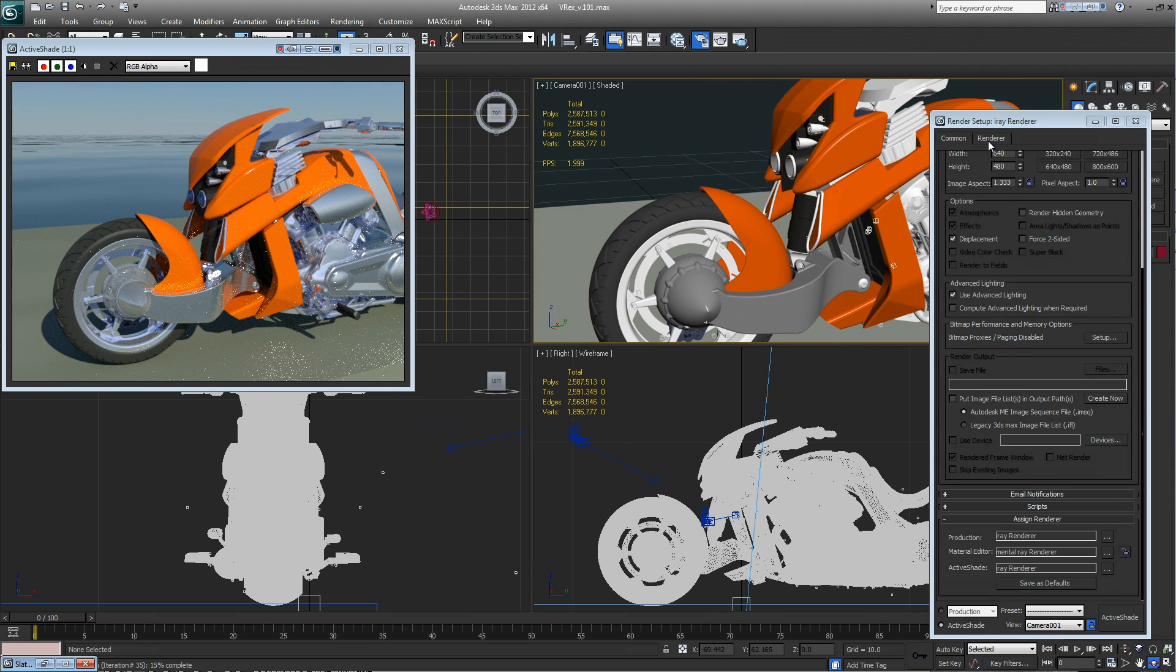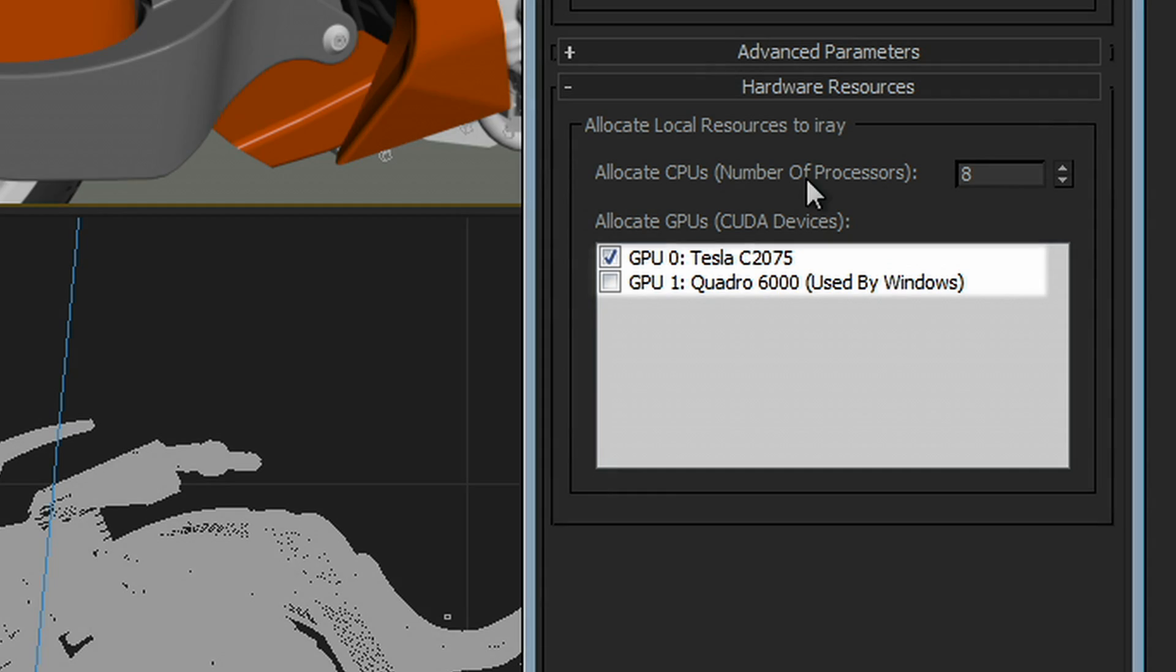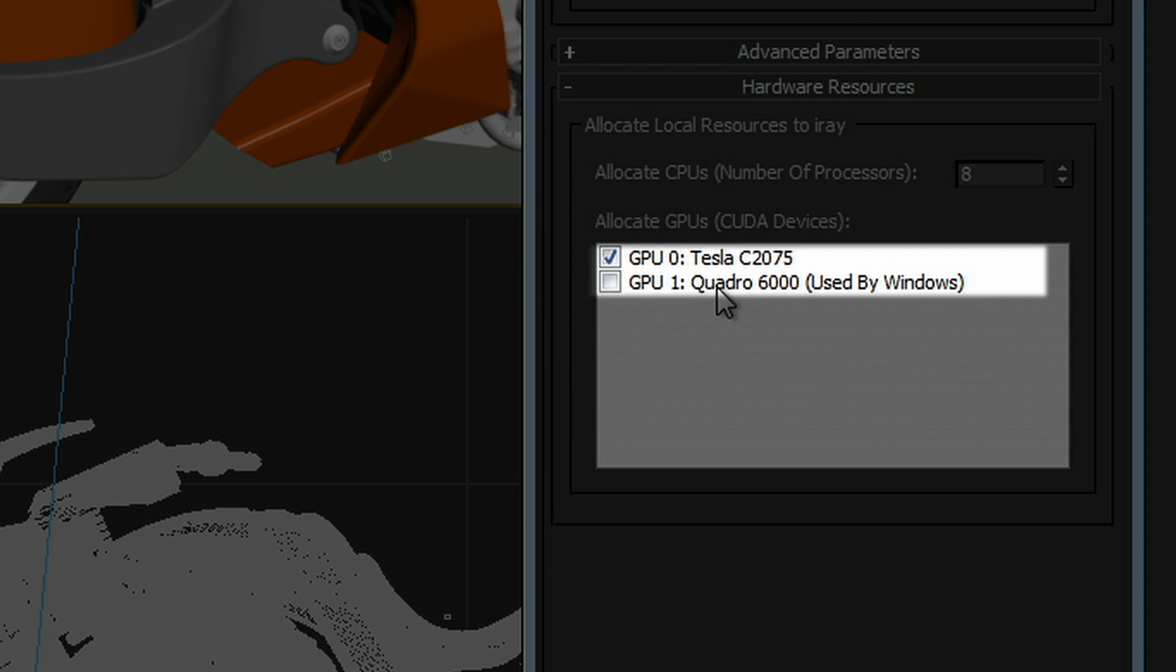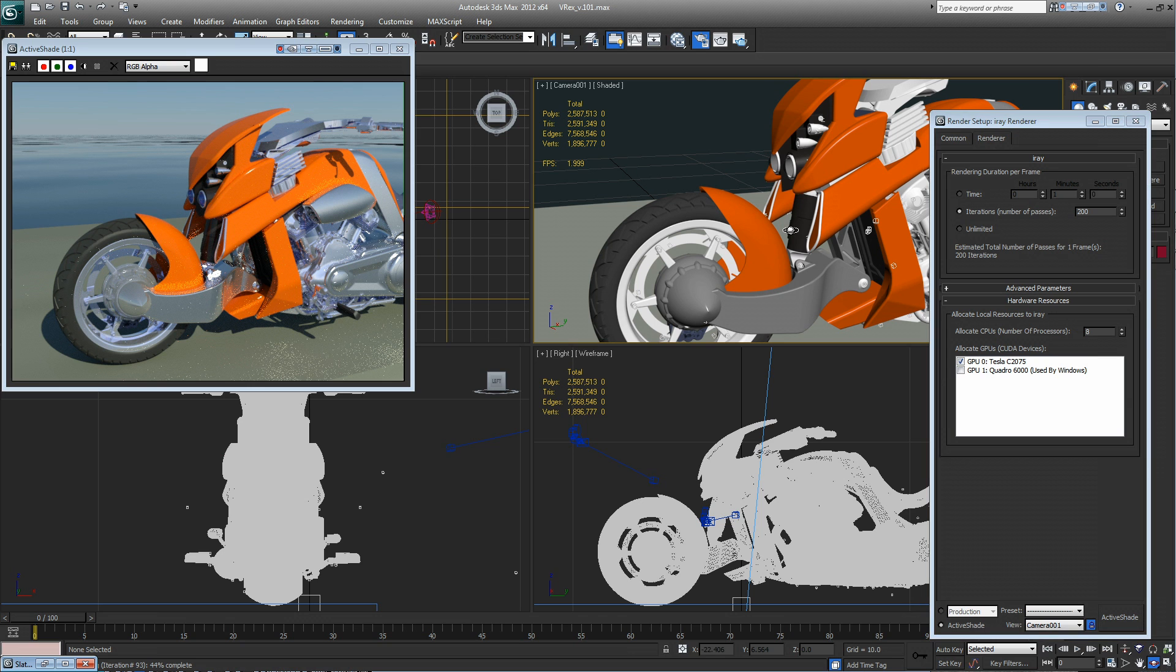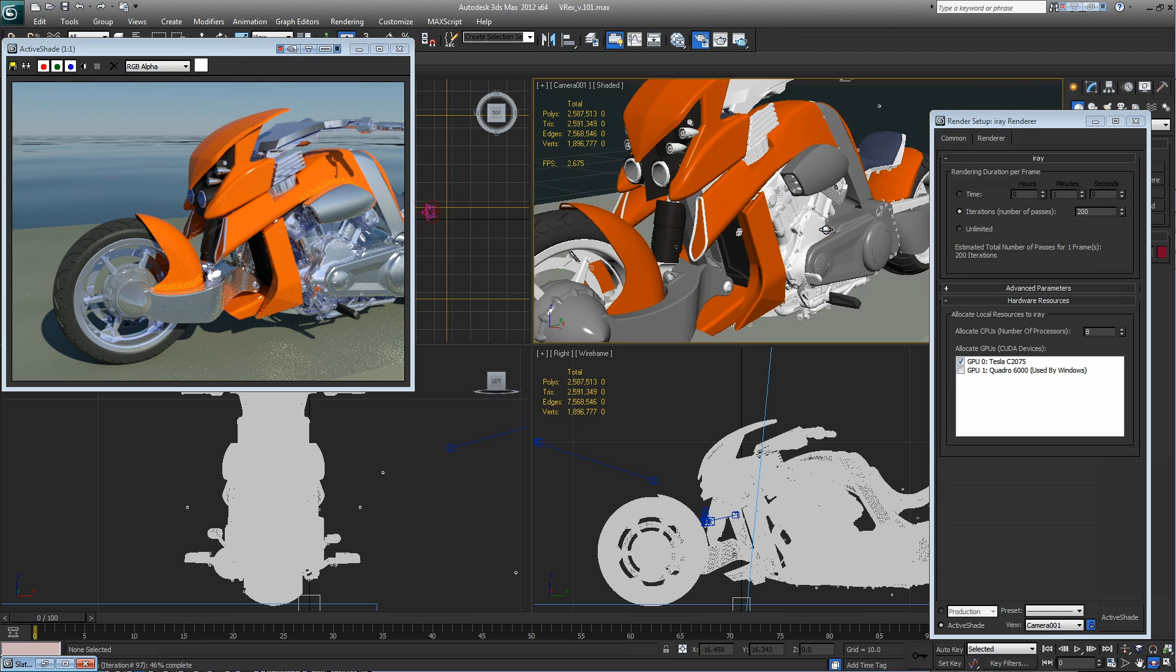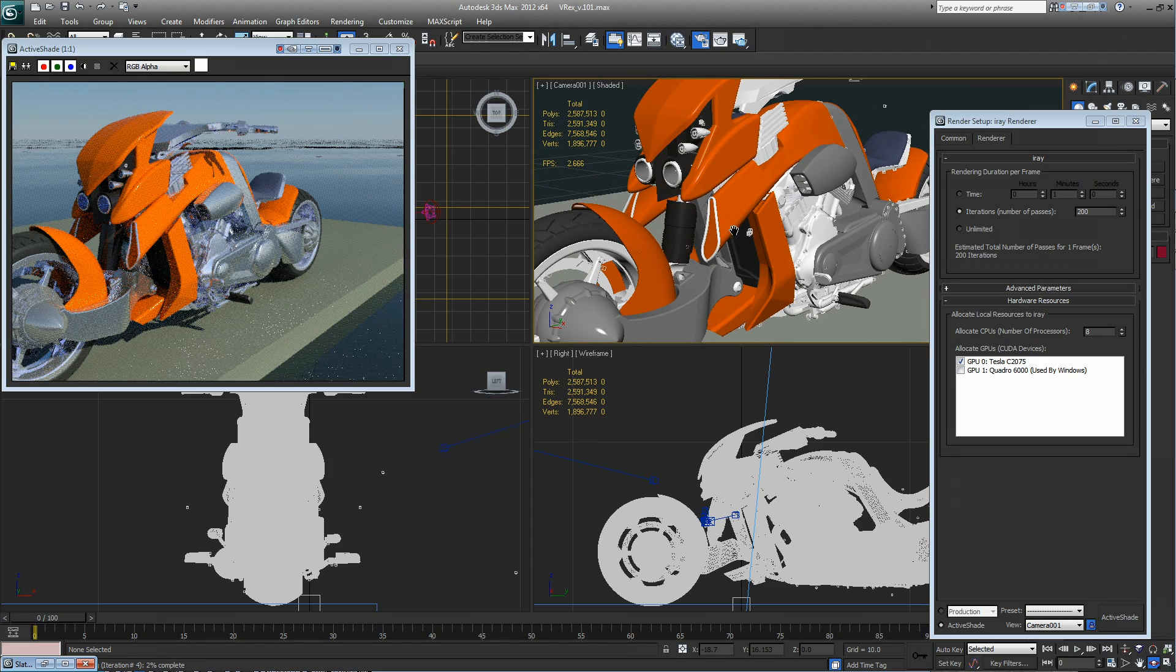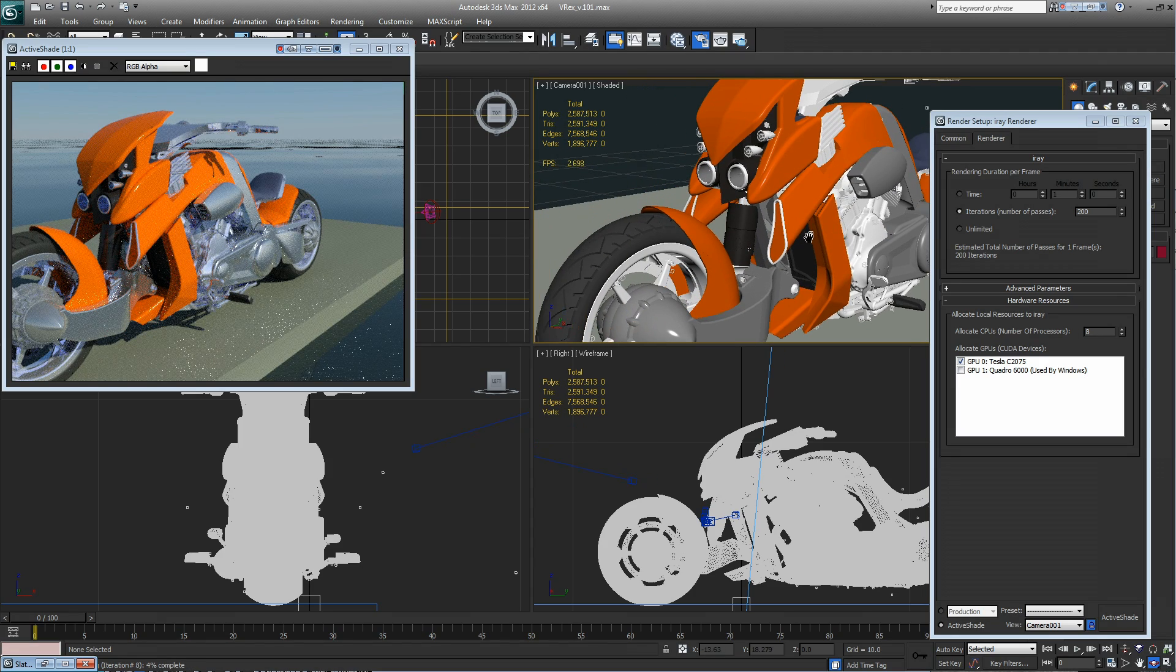If we go over to the render tab again, you'll see that I've got the same controls. I can allocate as many CPU cores as I like and whichever GPUs I'd like on the system. So right now for maximum interactivity, I am rendering only on the Tesla and doing my interaction with the Quadro.